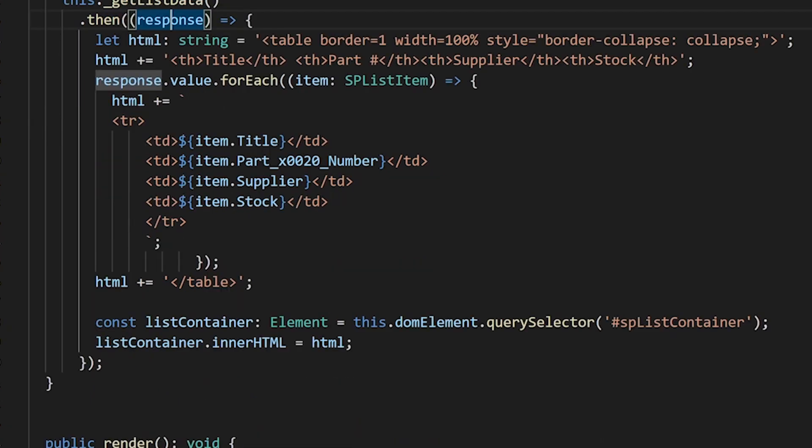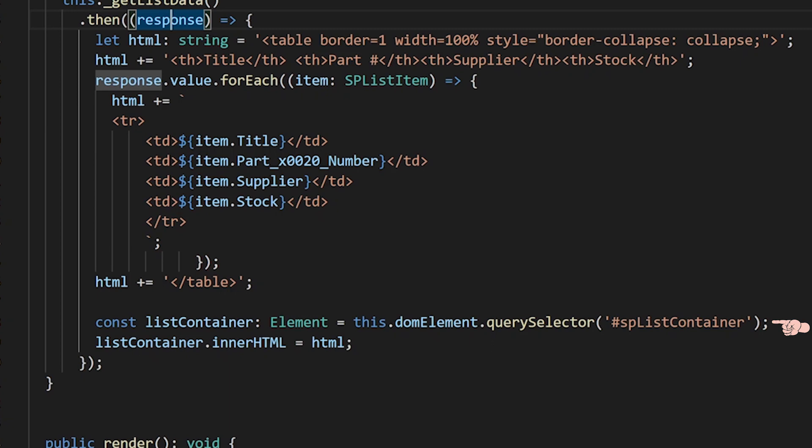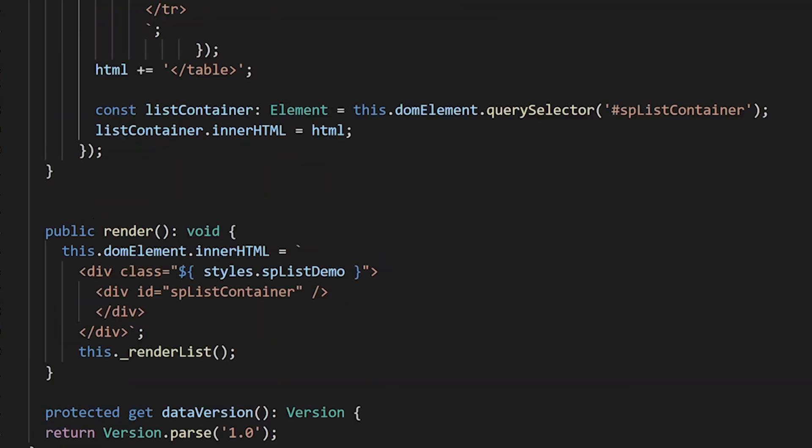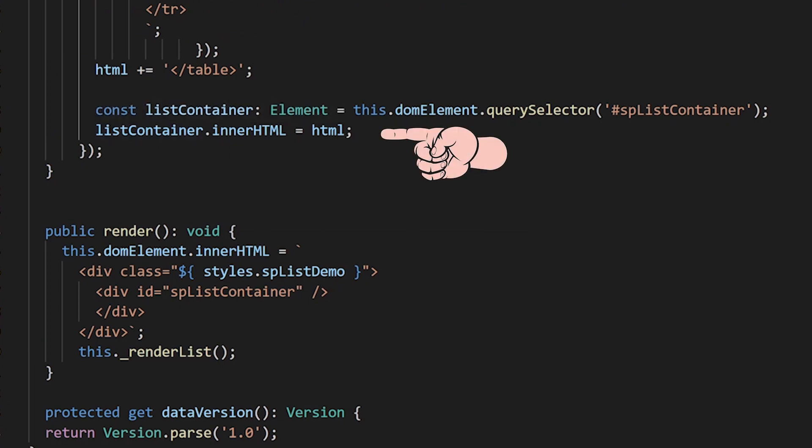Once that loop is finished, I just have to add another slash table tag at the bottom. And the very last thing is I define this constant called list container, and it's a type of HTML element. Then I'm just looking at the DOM element query selector. I'm looking for that particular container name which I defined down here in render. I know that's already been rendered because I'm running these functions after I've rendered that to the screen. So I know that exists, and the last thing I do is I push that string into that container.